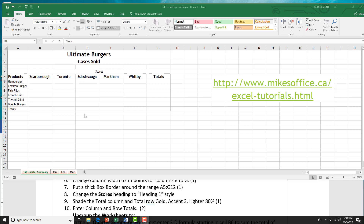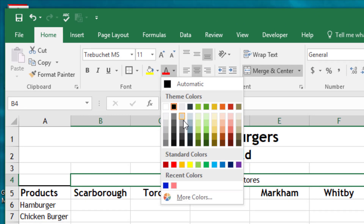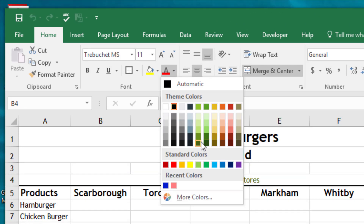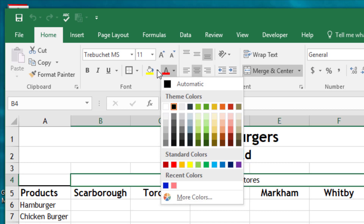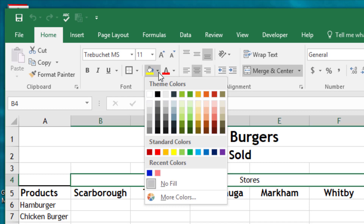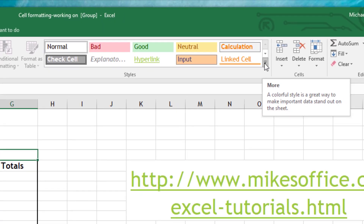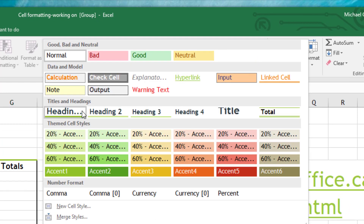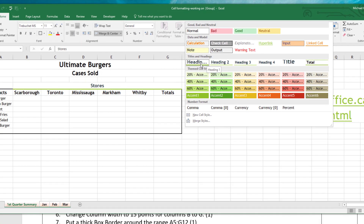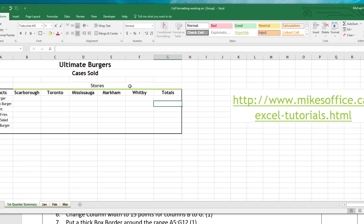Before step eight, let me explain the difference between font colors, cell colors, and cell styles. If we wanted to change the color of the stores heading, we can do that in the Font group. The cell color changes the background of the cell but doesn't change the text color — so know the difference between cell color versus text color. Cell styles will change the color of both. A lot of these styles change both the text color and the cell color. We're asked to choose Heading 1 from the styles gallery, and there are a lot of good options in there.